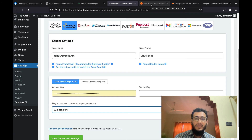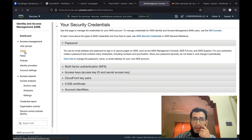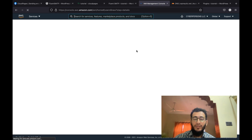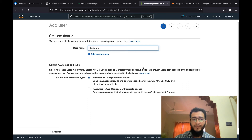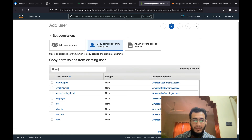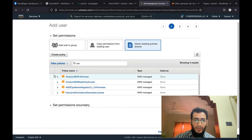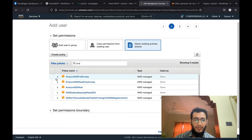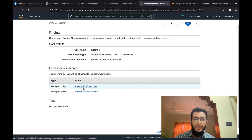To get the access key, go to Security Credentials and then Users. We will create a new user and give it only programmatic access. I will call it 'fluent-smtp.' Go to permissions and select existing permissions — we will give Amazon SES Full Access and SNS Full Access. We need to give these two access permissions to this key. You can add tags if you want, then click Review and make sure you have given full access to SES and SNS, then click 'Create User.'